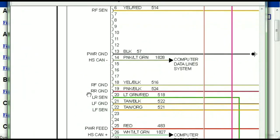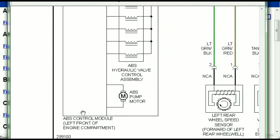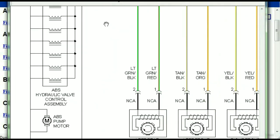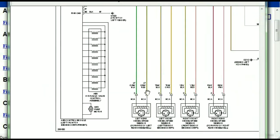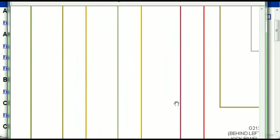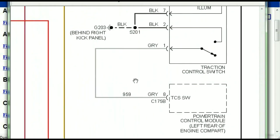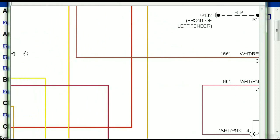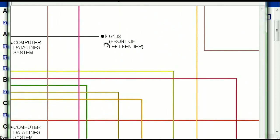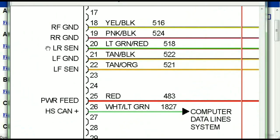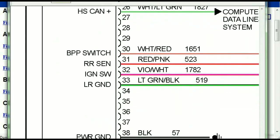Here we can see that this is the ABS control module, and you can see just how it is connected to things like your wheel speed sensors, to things like your instrument clusters, traction control switches, and so forth. You can actually zoom these diagrams to any scale, and you don't have to worry about them pixelating because they are in high definition.